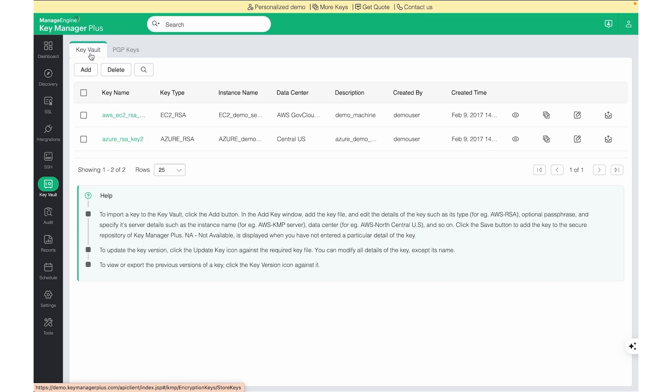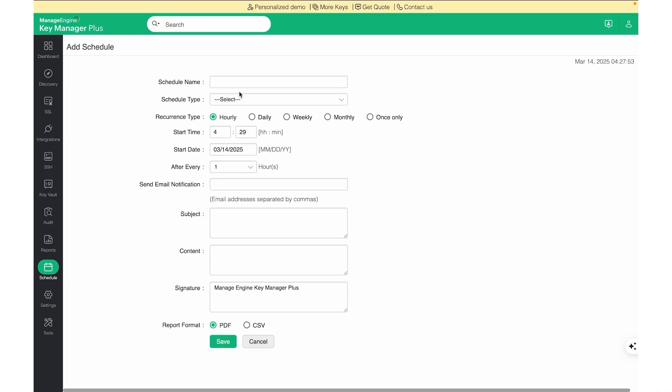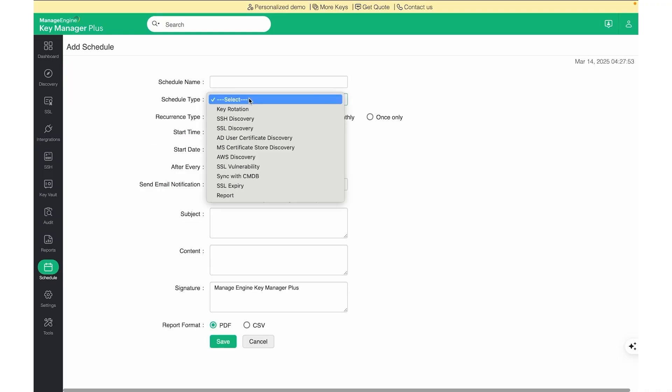The Key Vault option is to store any of your encryption keys inside the KeyManager Plus database securely. In KeyManager Plus, the Schedules feature allows users to automate various SSH key management tasks. The key actions that can be performed using Schedules include SSL Discovery Automation, SSH key discovery, key rotation, SSL expiry and vulnerability scans, and reports.